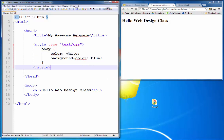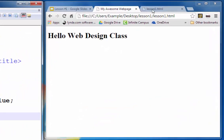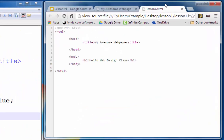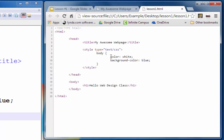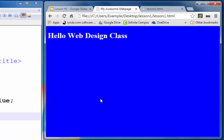Now I can save this. If I reload the browser I should see my style appear in the head section — and there it is. If I test the web page, the text should switch to white and the background to blue. And there it goes — we have styled the page.